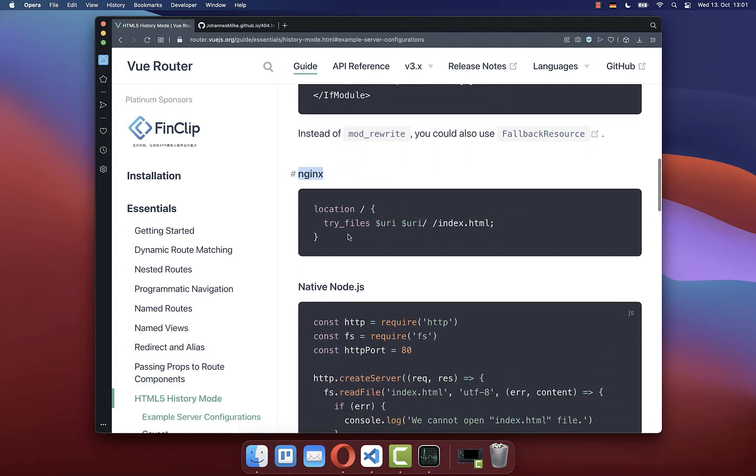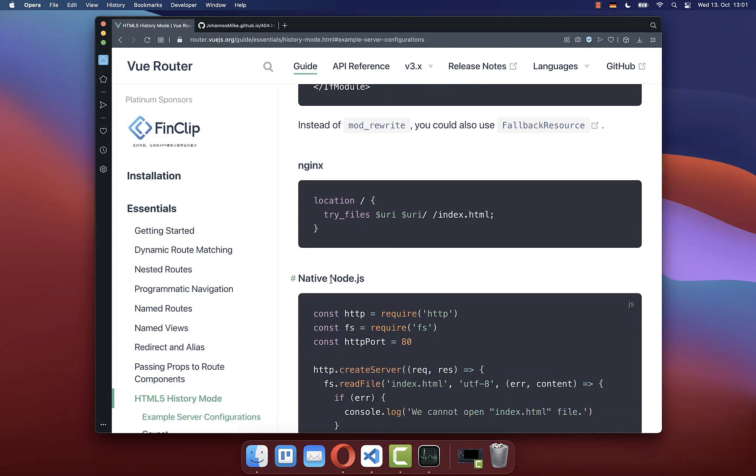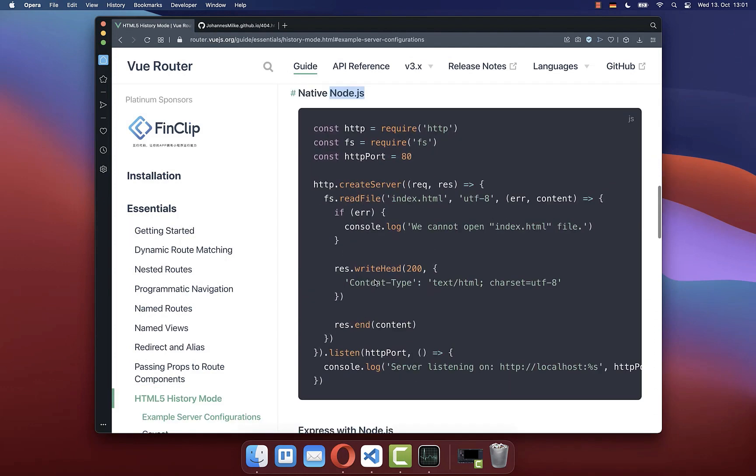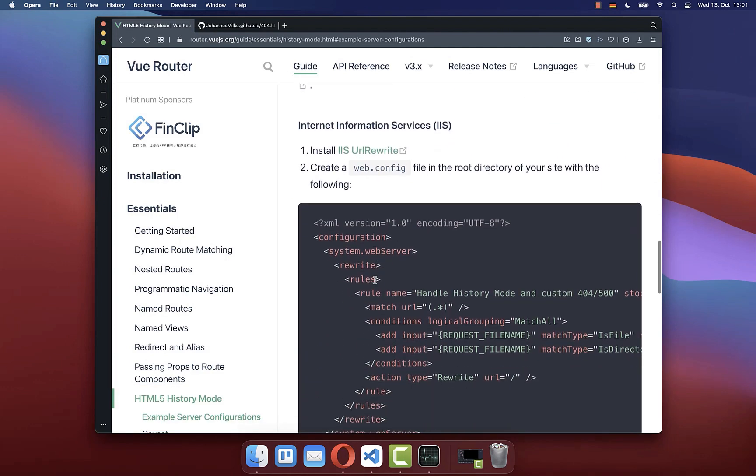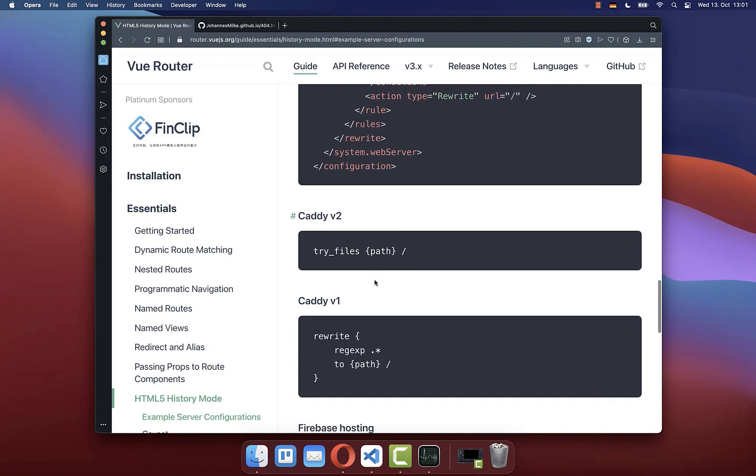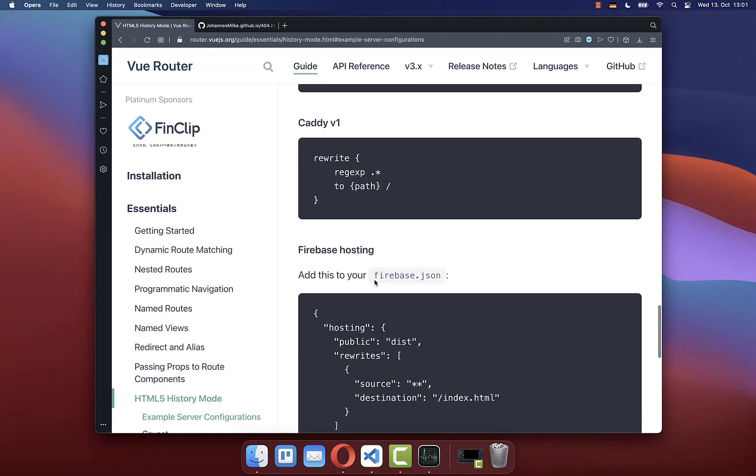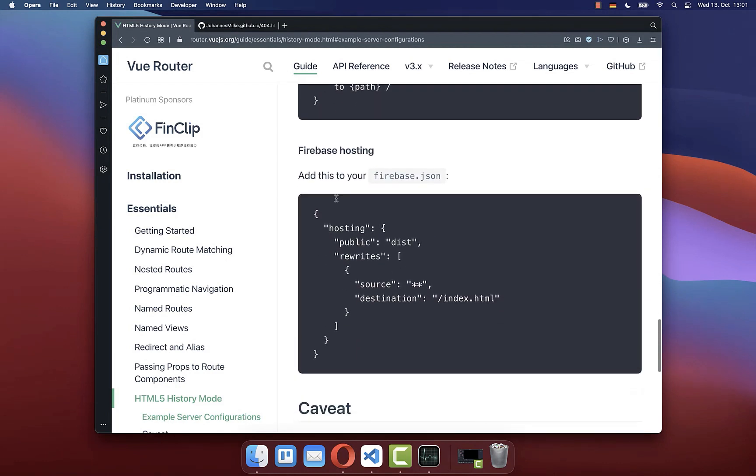However, you also have here different servers, the Node.js server, where you always have here different kind of configurations, which you need to follow. Also the Firebase hosting is supported.